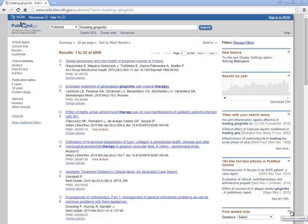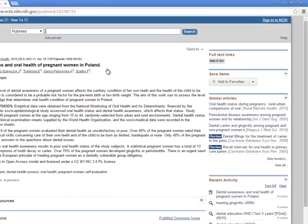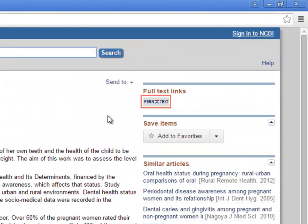In the default results display, the Penn Text button does not appear. If you click on the title of a specific article, you'll find the Penn Text button on the top right-hand side of the page.